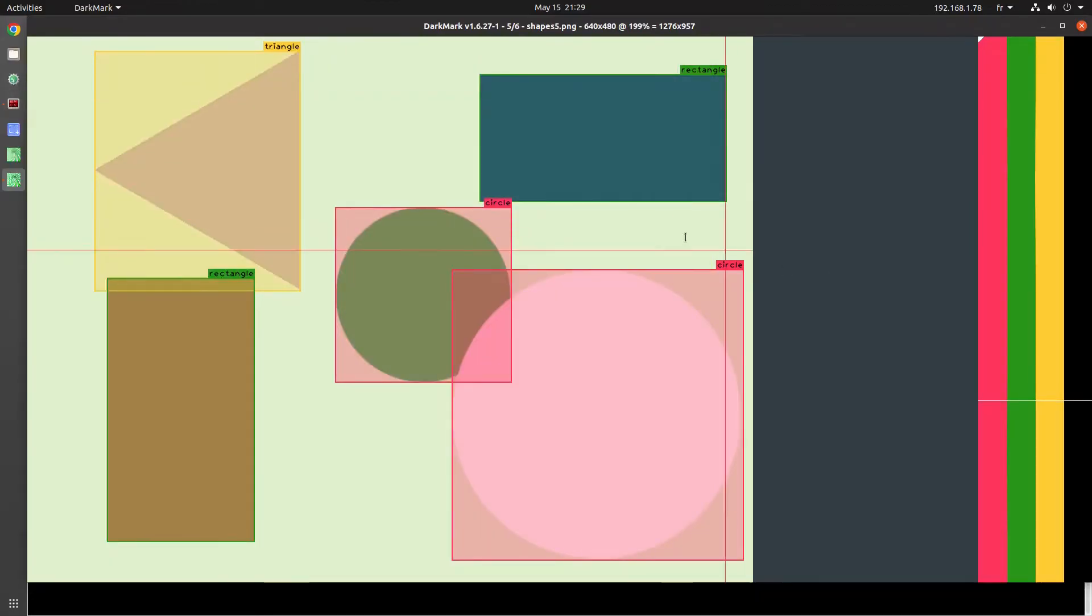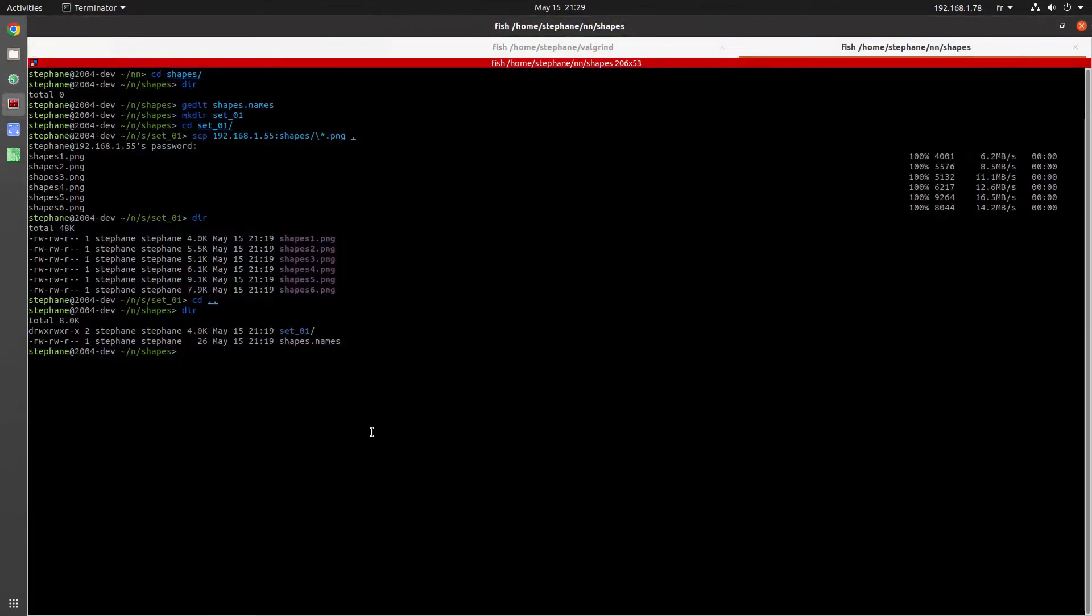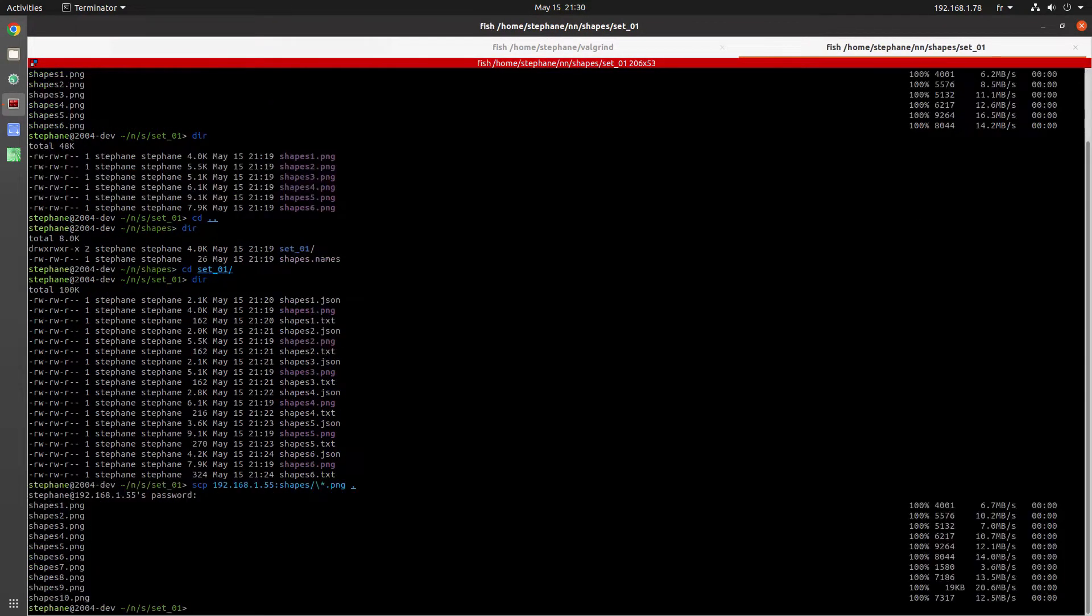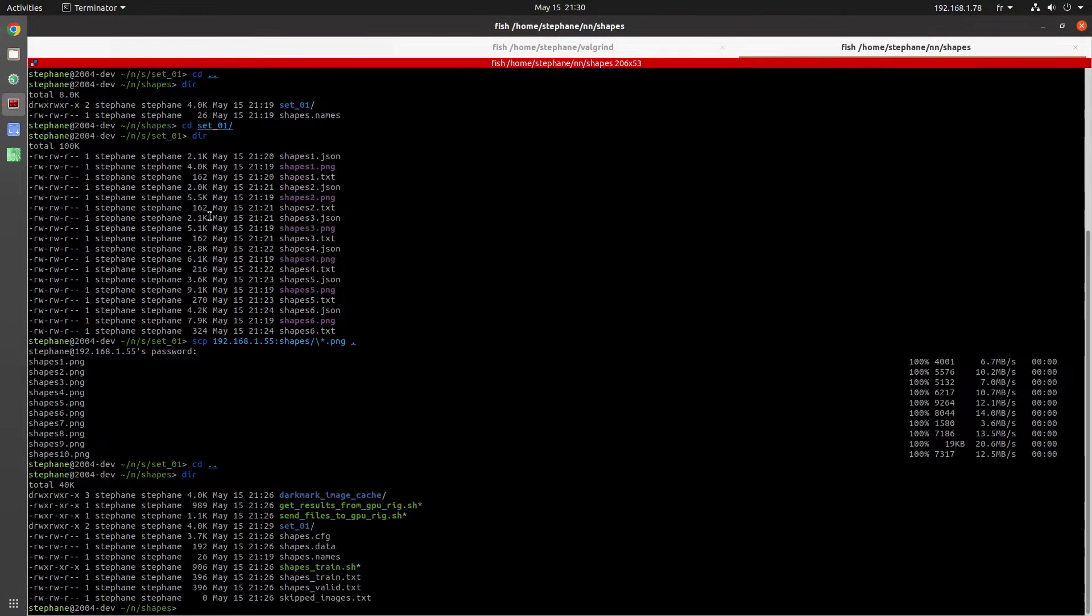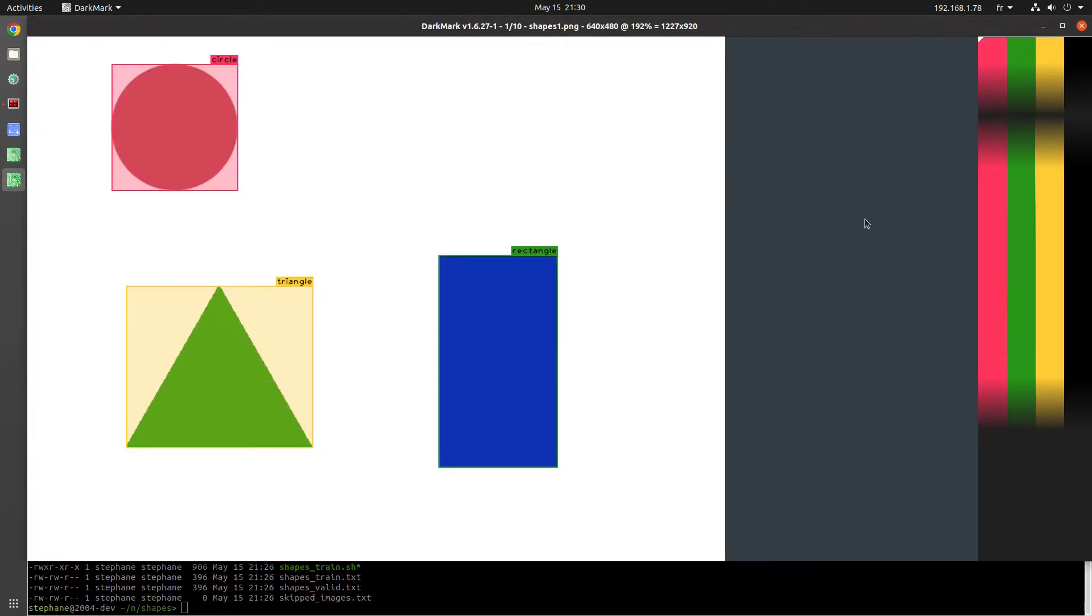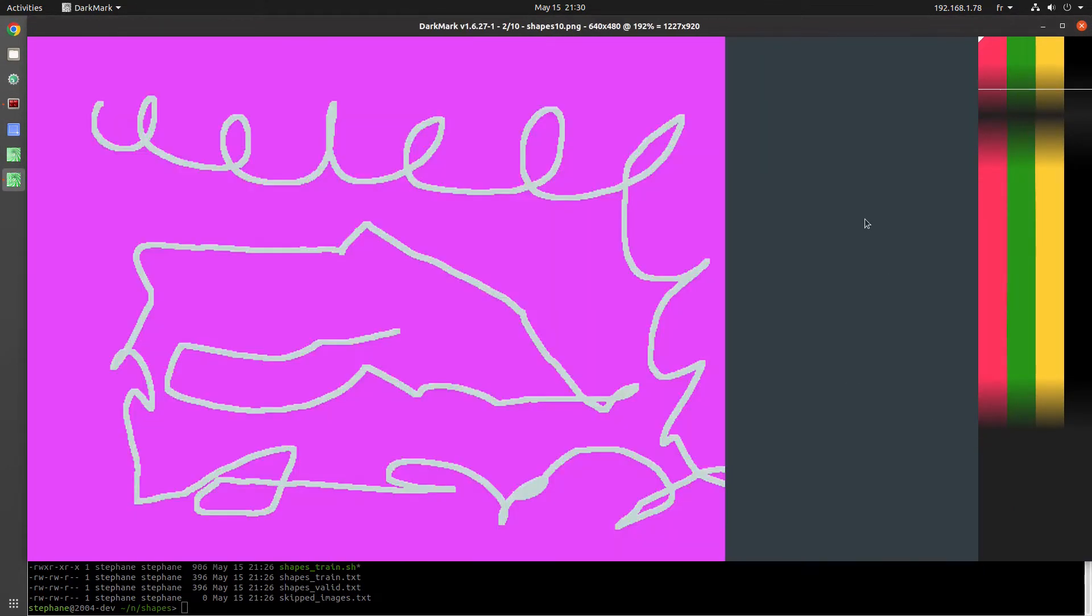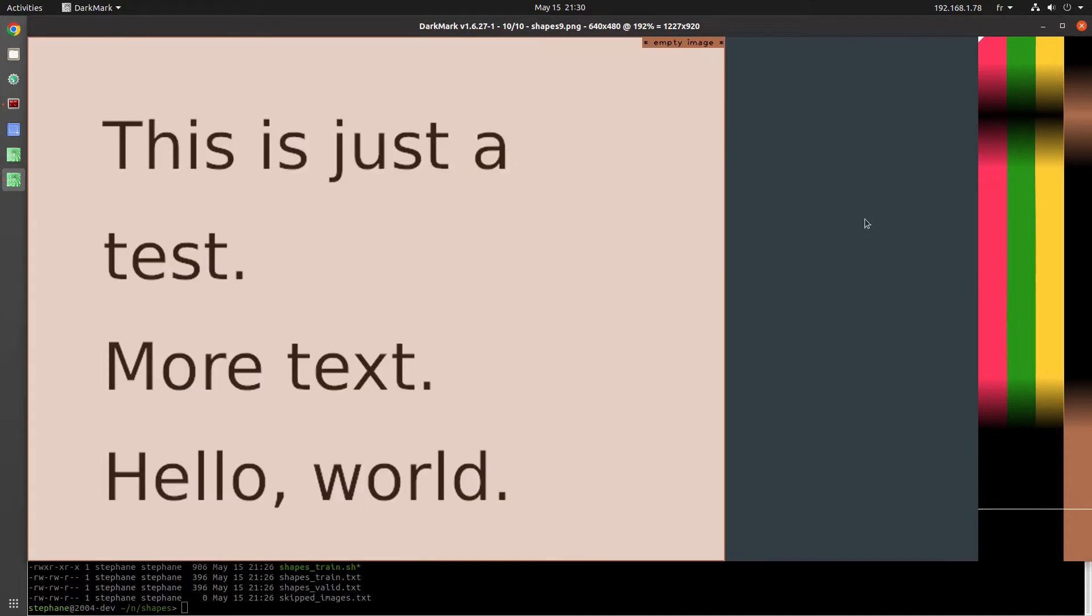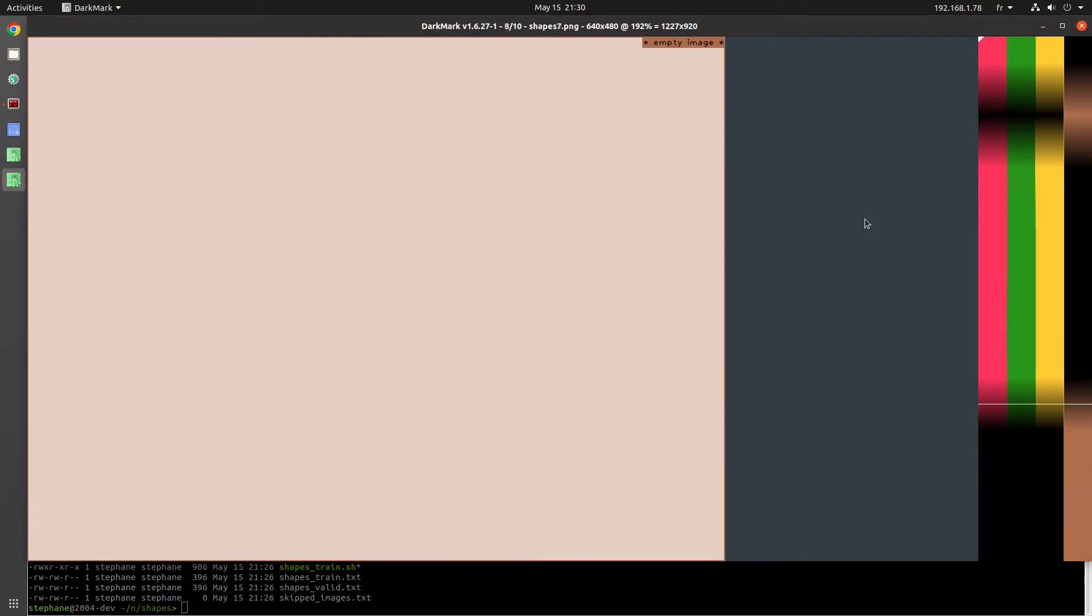So copy the new negative images into the dataset directory, restart Darkmark, and then using the keyboard shortcut N, mark all those images as being negative images.